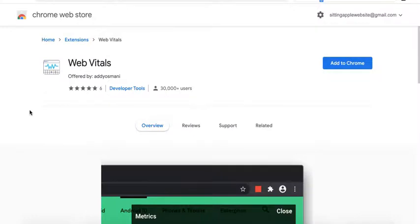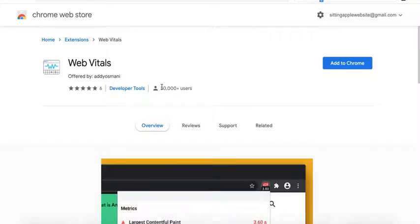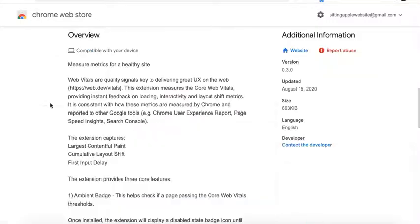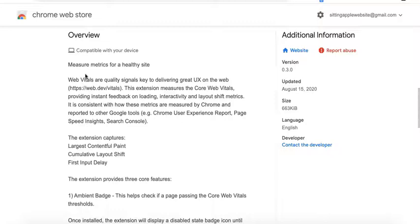Another Chrome extension I would recommend in troubleshooting your ads or site is Web Vitals, and I will also post the link in the description box below. This extension is more focused on the metrics around user experience. So it checks your site speed, the layout of the site, and anything else that's blocking the site from loading on the user's end and provides recommendations as well.